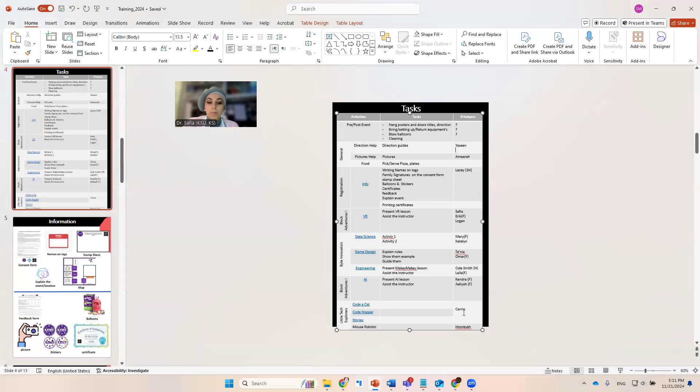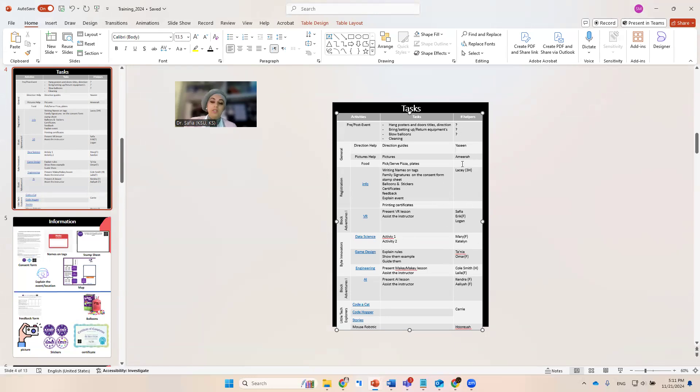Those are the names. So if you want to volunteer to participate in any of those, please tell me tomorrow.